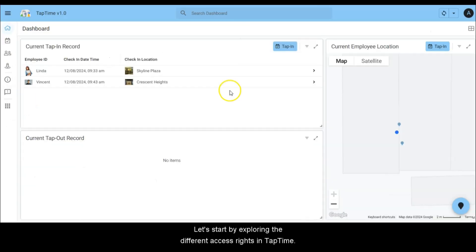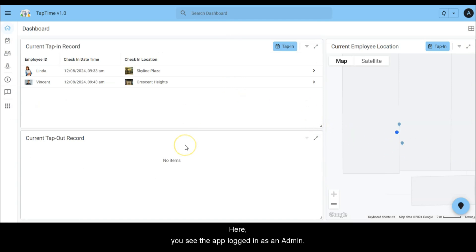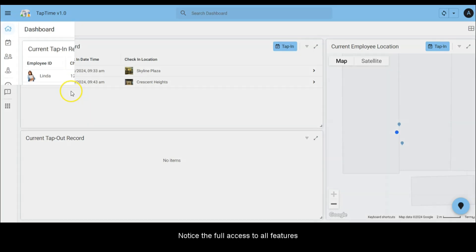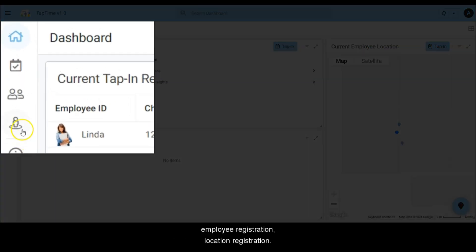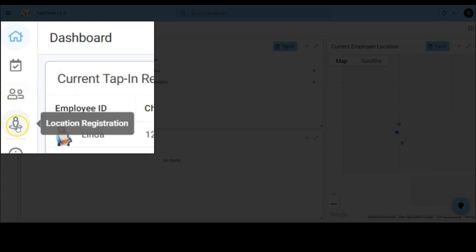Let's start by exploring the different access rights in TapTime. Here you see the app logged in as an admin. Notice the full access to all features: employee registration, location registration.